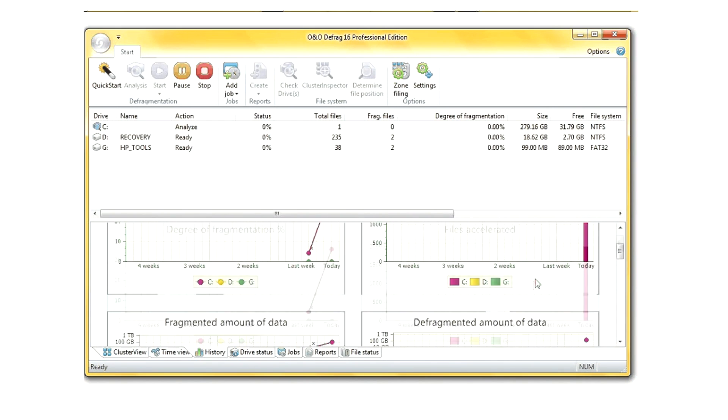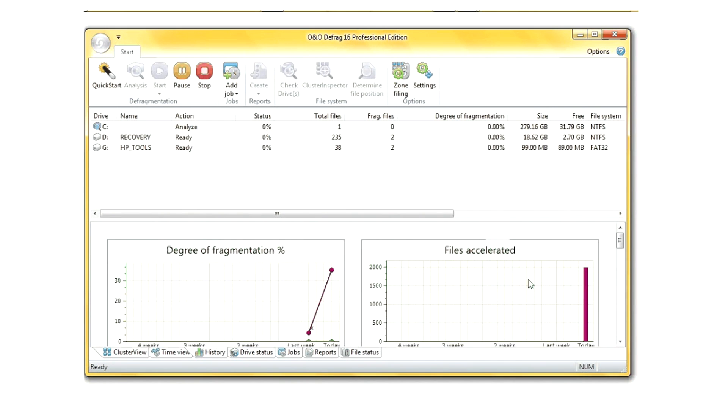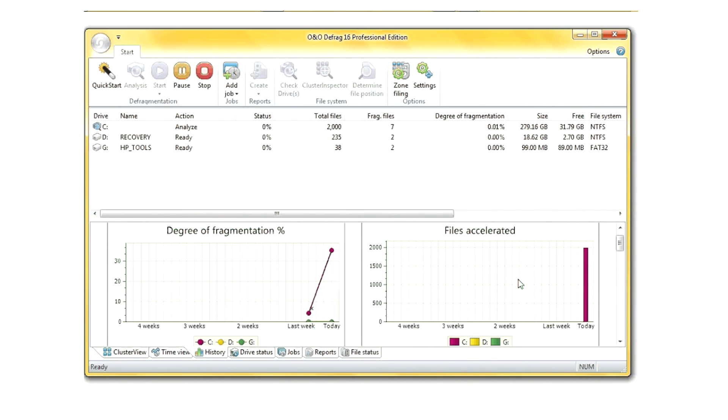This graph shows fragmentation over a period of time since I last ran a few tests analyzing and defragmenting with this product.